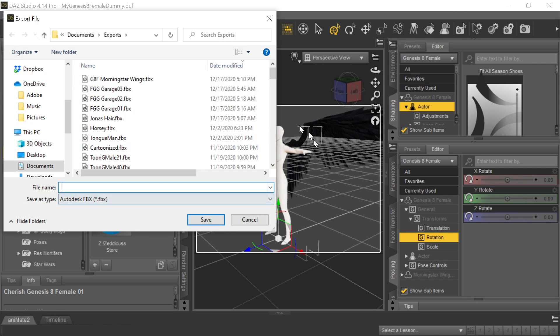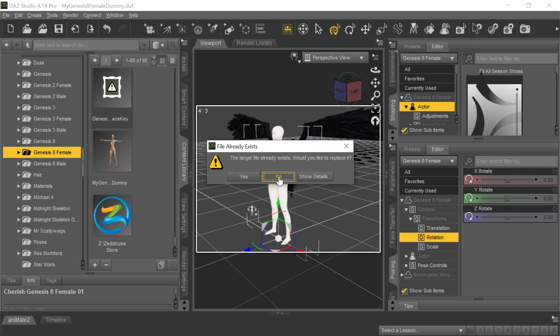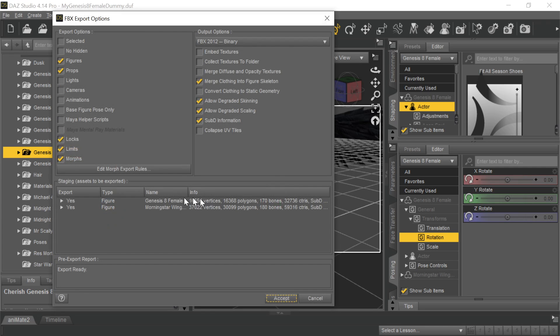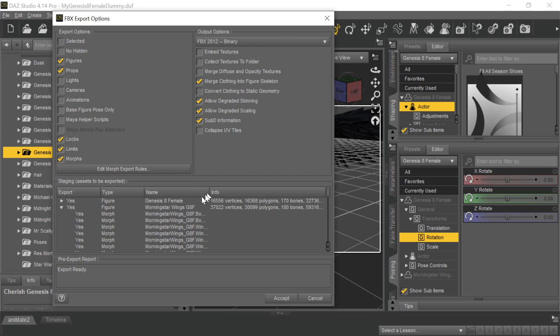This has a ton of different morphs involved in it. So when you go to export it, you've got to export those morphs for those wings. How can you tell what morphs there are? Well, you click on here, and you can see there's lots of morphs here, and they all start off with the word Morningstar.